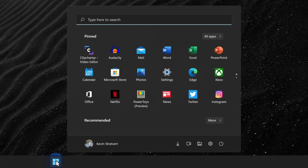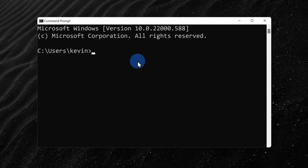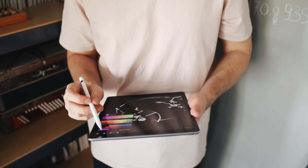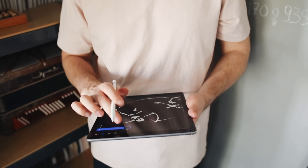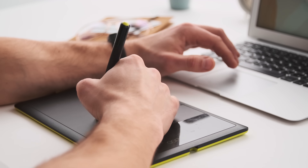First, click on your start menu and then type in command prompt and right here let's click on the best match. This opens up the command prompt and at least for me this serves as a very good reminder of how much I value designers and a well-designed graphical user interface.